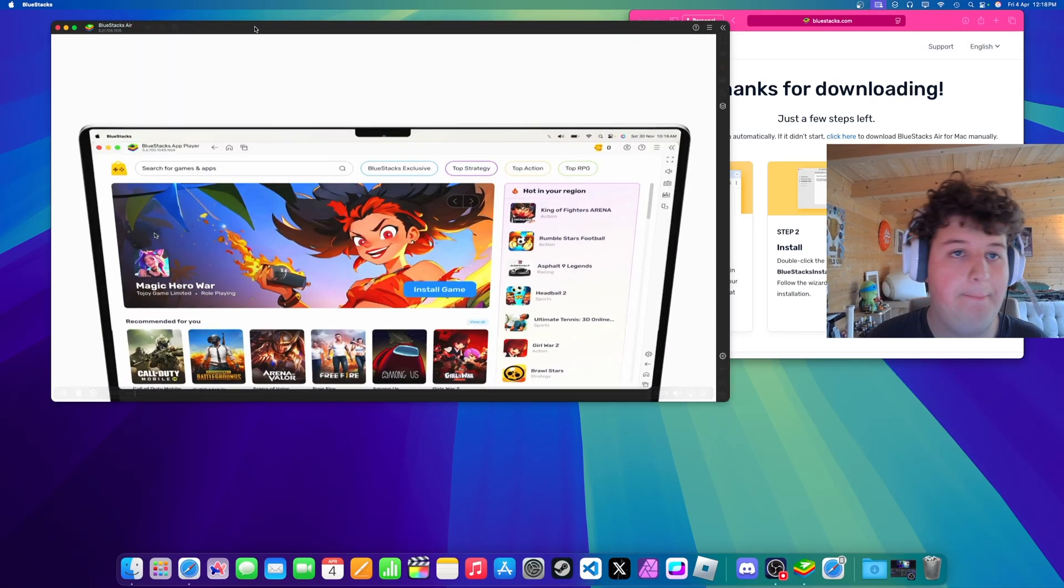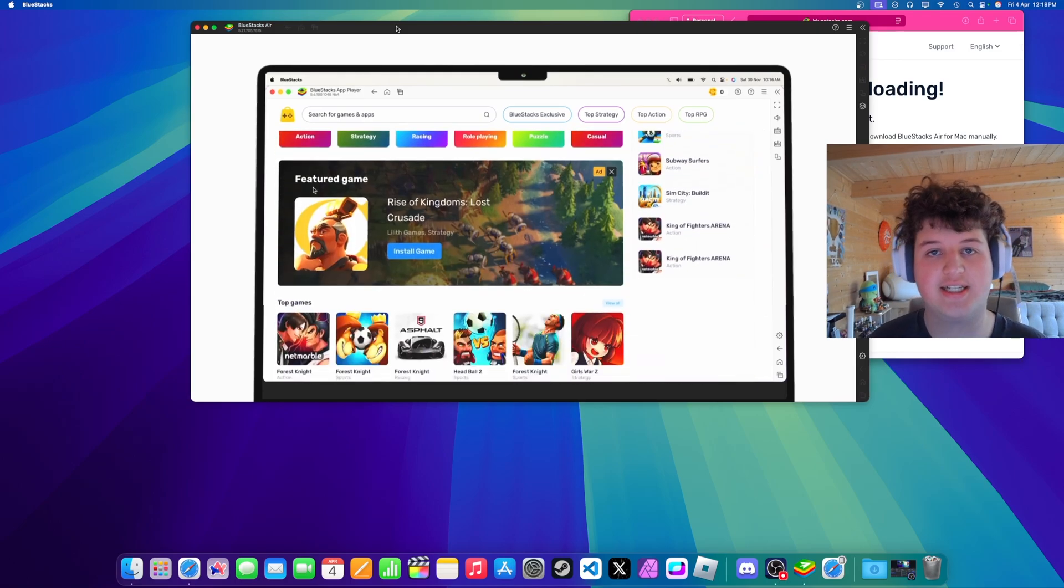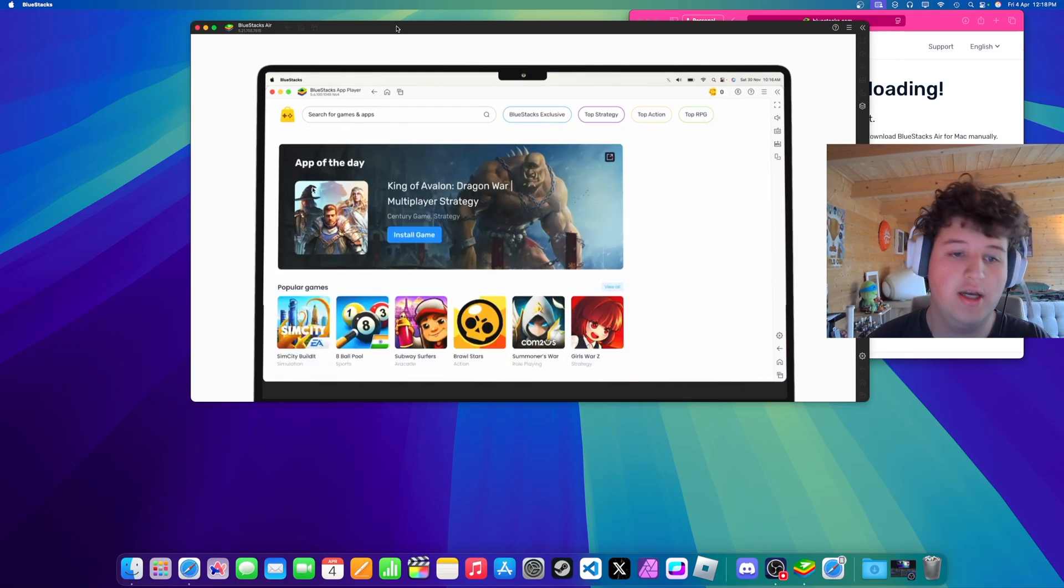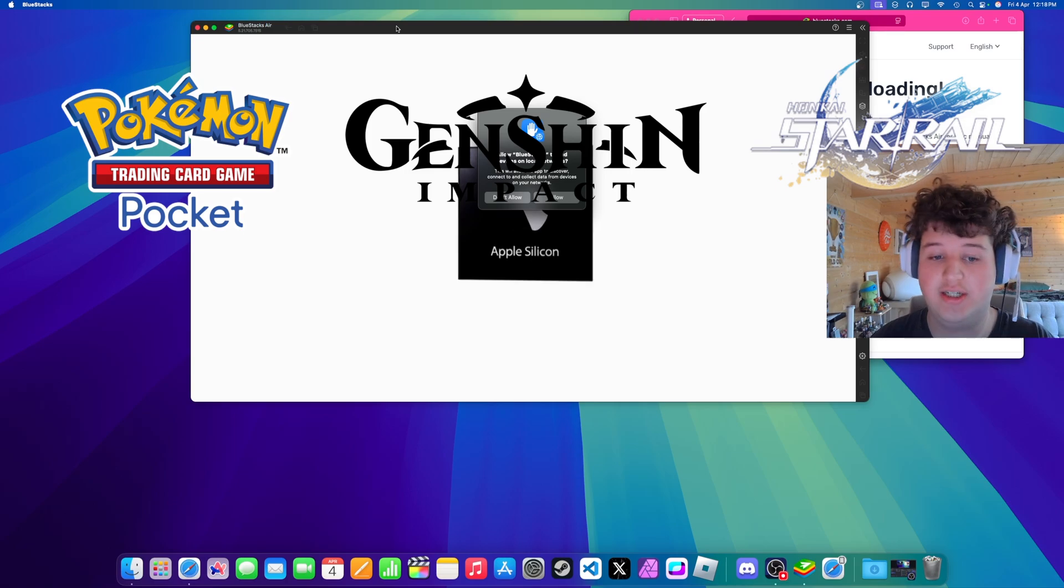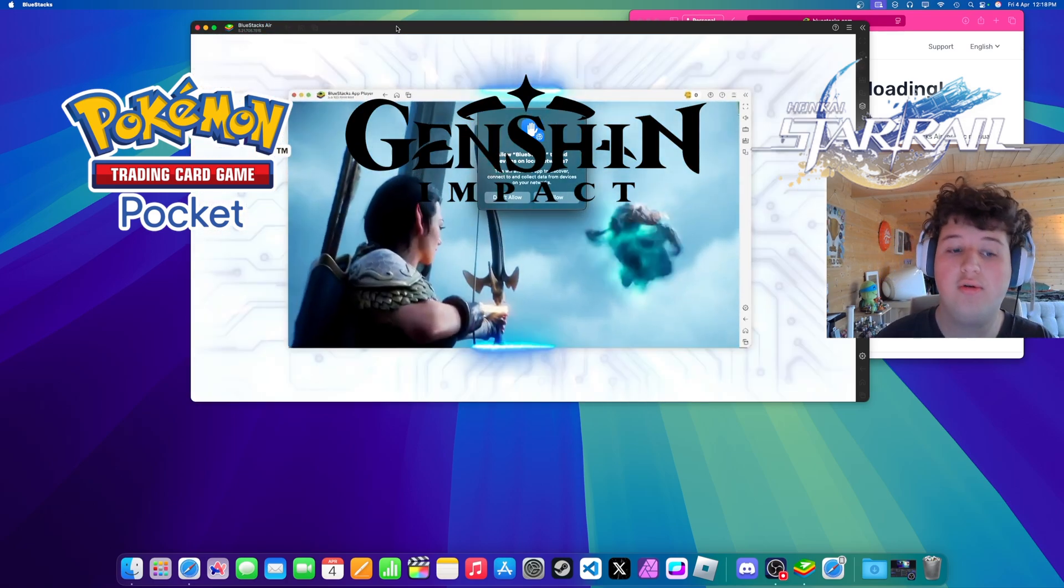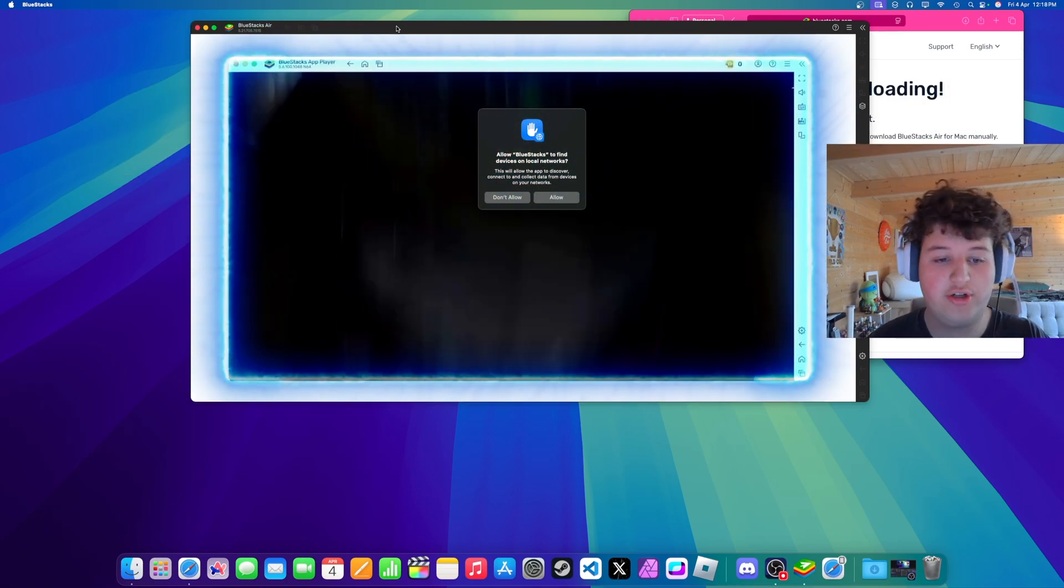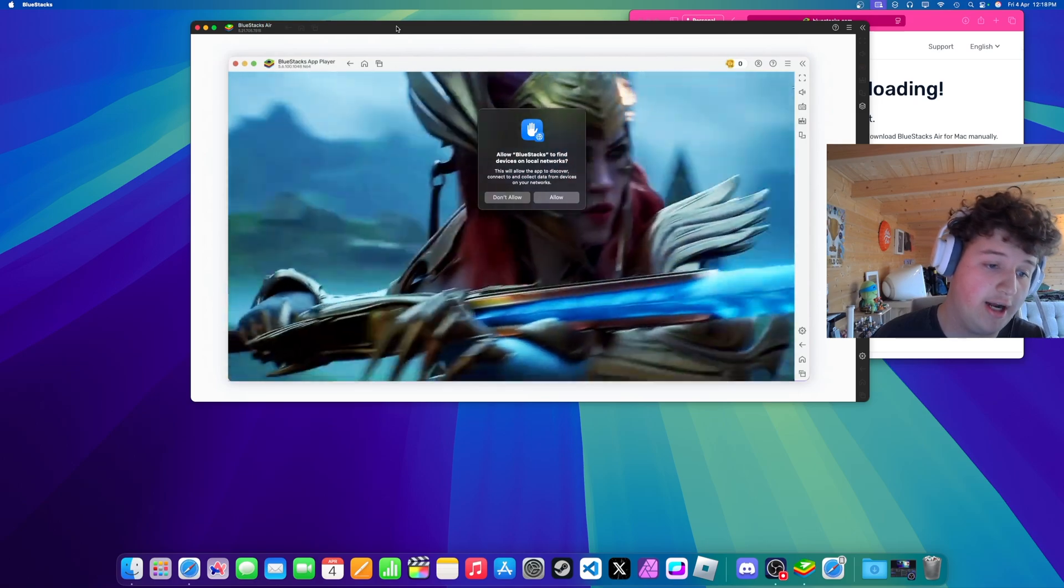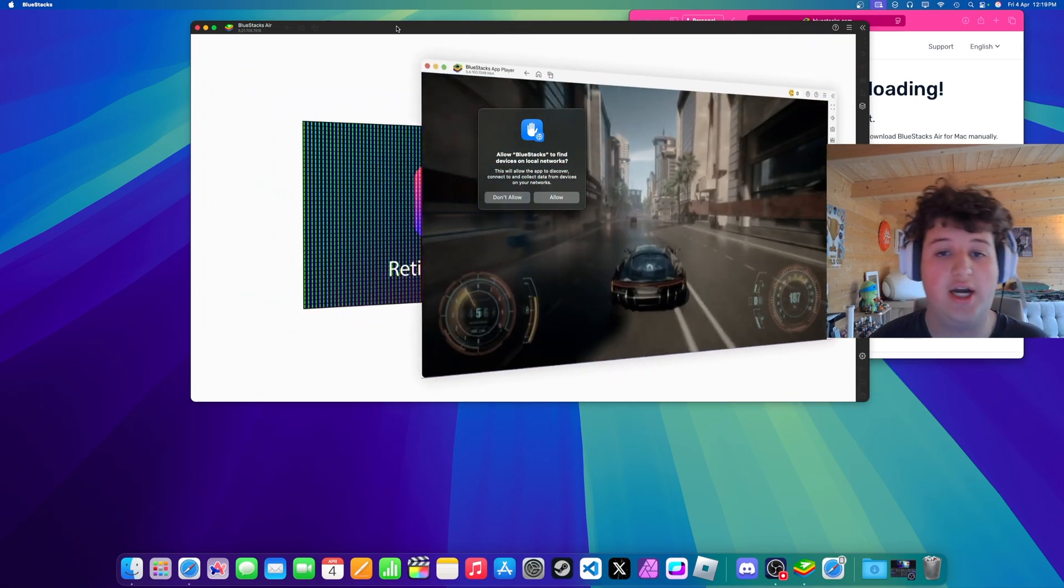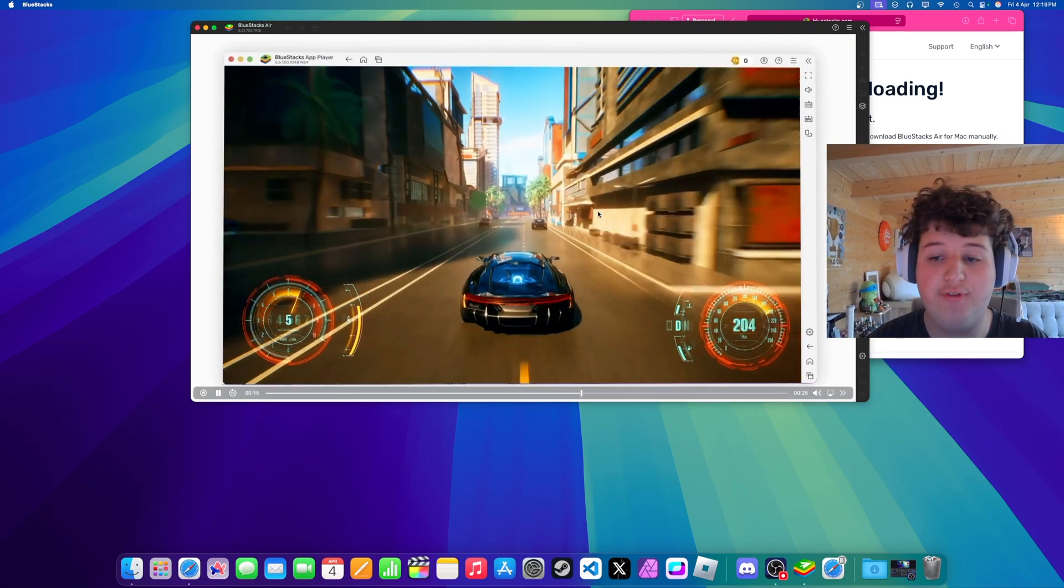Alright now it's installed so we can double click and open it. And basically the big Vulkan update basically allows you to play games like Pokemon TCG Pocket, Genshin Impact, Whiteout Survival, Tokyo Ghoul the Game, Honkai Star Rail and Asphalt Legends Unite. All games that supported Vulkan are now fully playable.